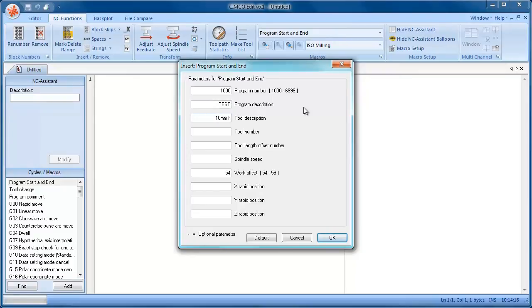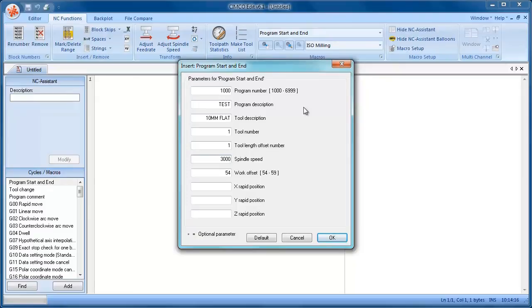10 mil flat, tool number one, offset number one, spindle speed 3000, offset 54, rapid to x0, y0, z10, and then click OK.